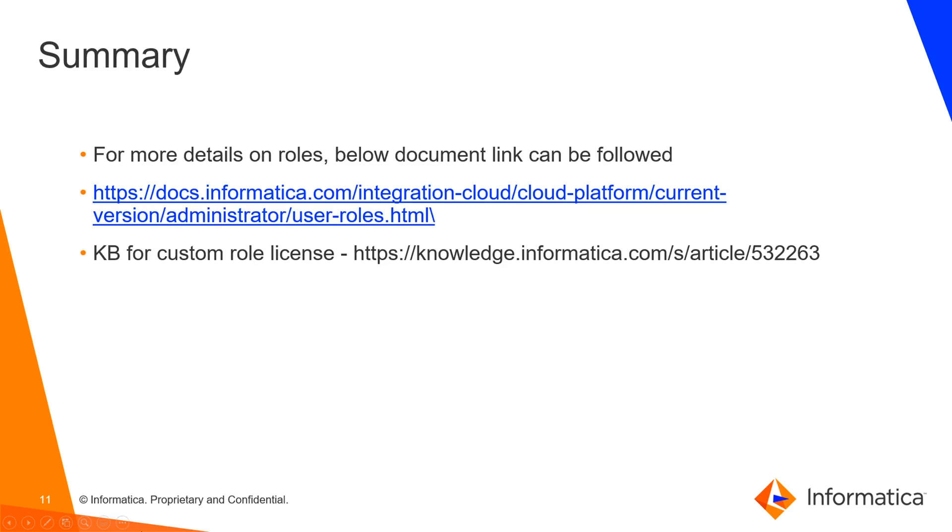For more details on roles, you can follow the below document, which is a help document link that will have more details. For license specific to custom roles, you can follow the following KB article, which will help to get details.